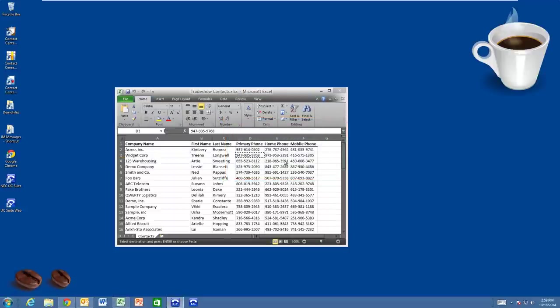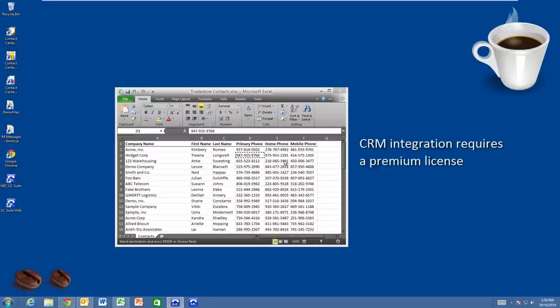Now that I've pared the list down, someone may import them into a CRM such as Salesforce, Act, or Goldmine, which integrates with my UC Suite.